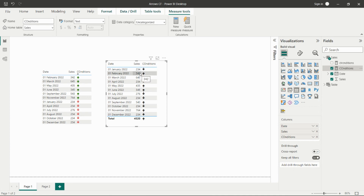Now we have the upward and downward arrows in the table and our condition is working correctly. Wherever values are more than 300 we get the upward arrow, and wherever values are less than 300 we get the downward arrow.